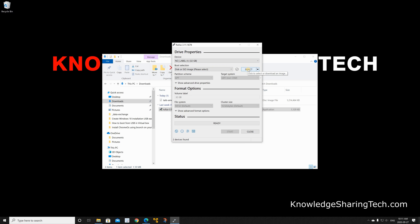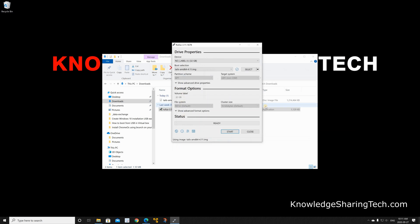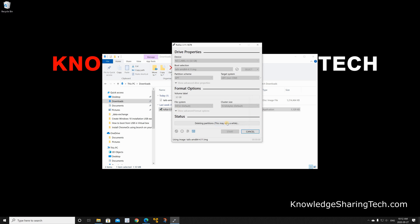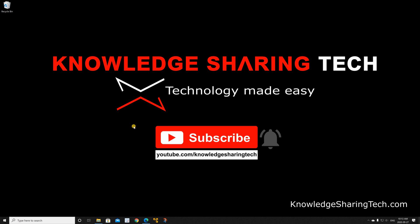After you select the correct USB key, click on select here to select the image that we downloaded for Tails OS. So choose the image of Tails OS, click open, and here all you have to do is click on start. It will give you a warning that everything on the USB key will be deleted. Click OK and the operation begins. It shouldn't take long especially if you have a 3.0 USB key plugged into a 3.0 port on your PC. When the operation finishes you'll get a message saying that it's ready.